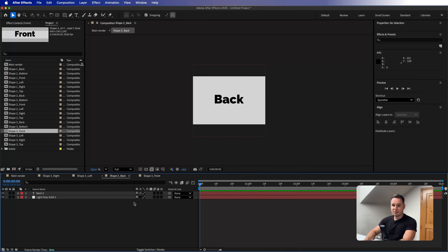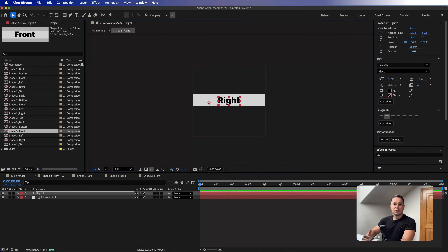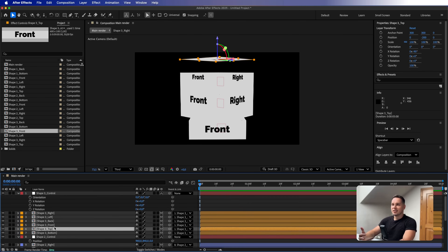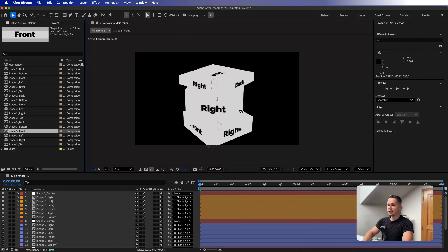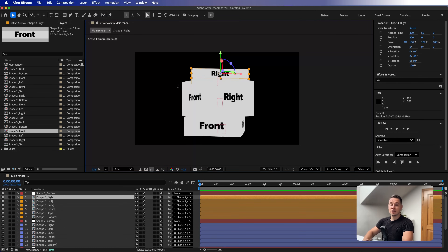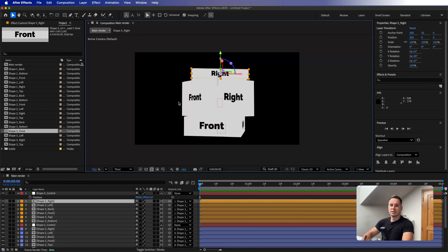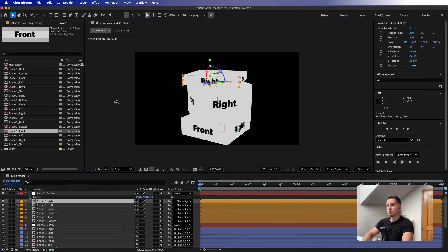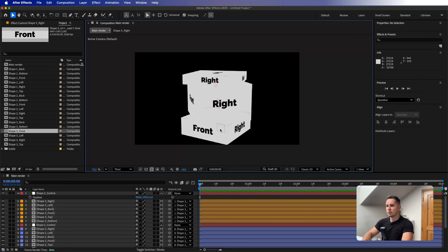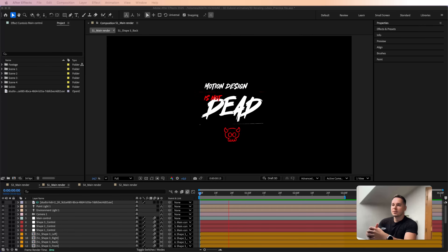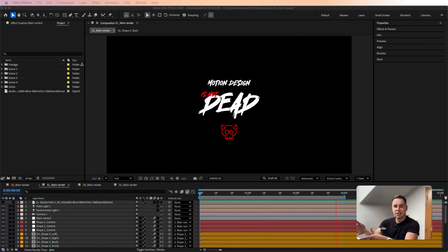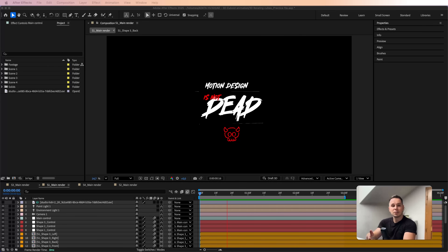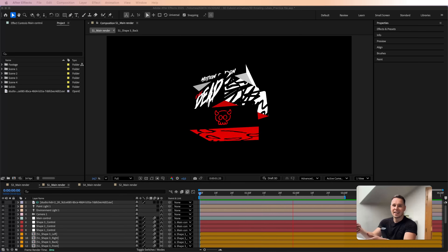I'm going to fast-forward and create one more shape at the top using the exact same technique. To avoid repeating myself, I'll spare you the details — but I used only 100 pixels height for this one, which is half of the 200-pixel shape below it. That covers the entire theory behind this setup.